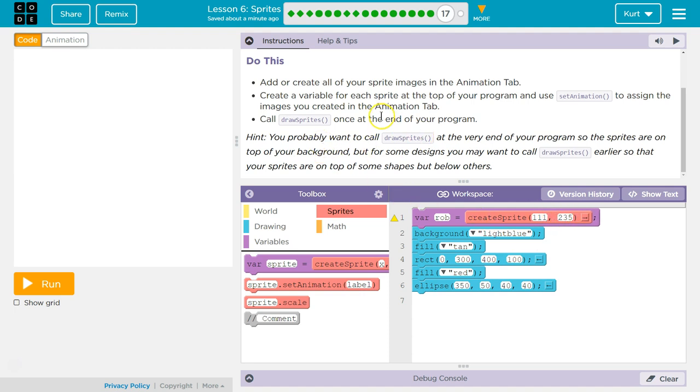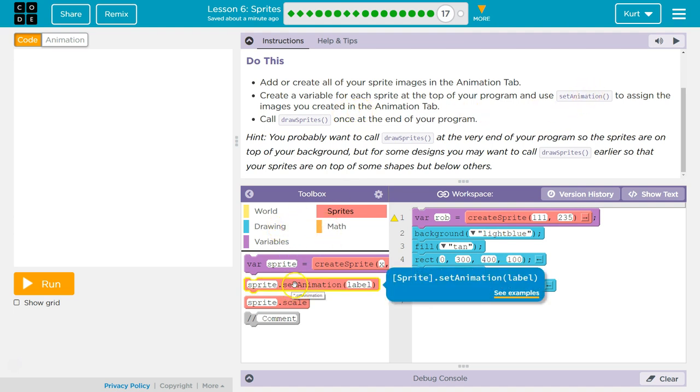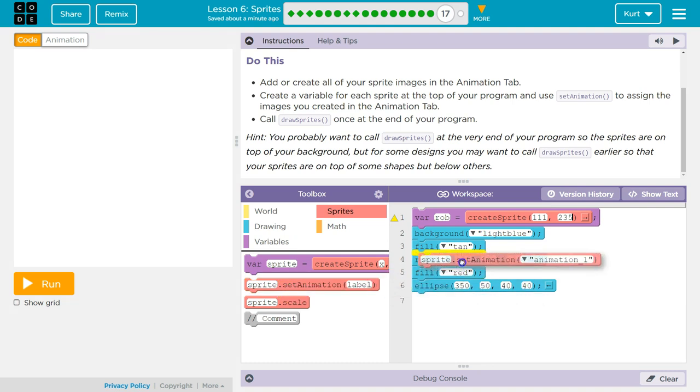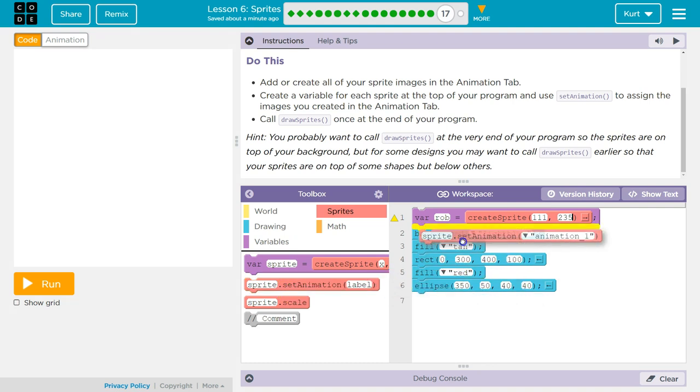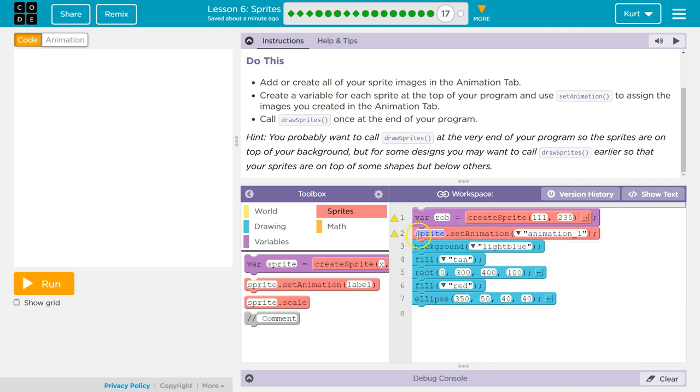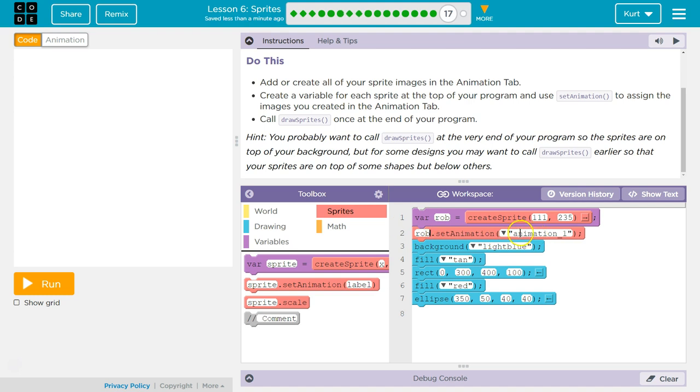And then I need to set animation. And that's important because otherwise it doesn't work. So sprite, set animation. And don't leave this as sprite. I named mine Rob, but whatever your variable is, that's what you do. And bot. Perfect.